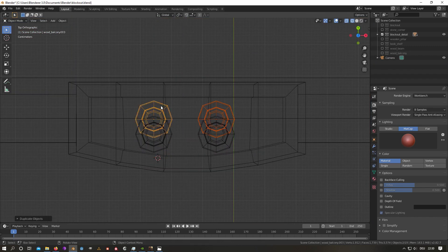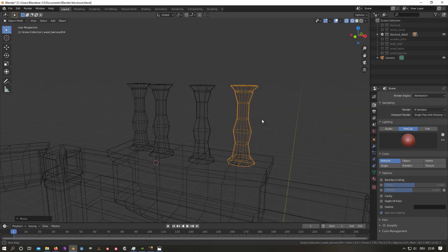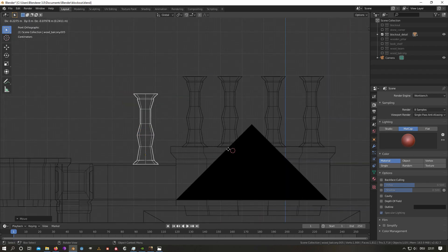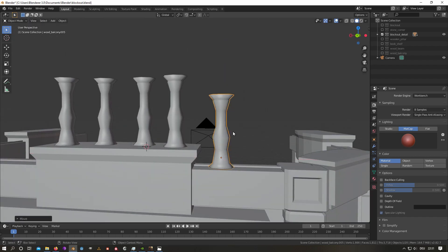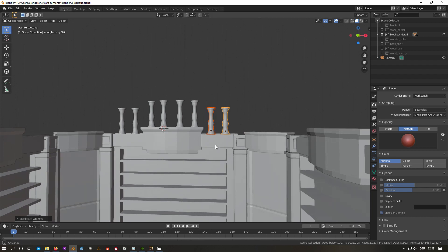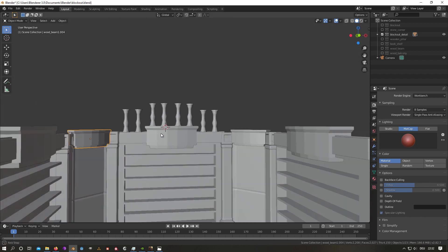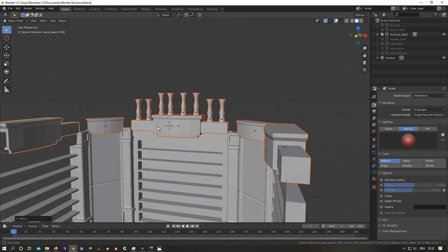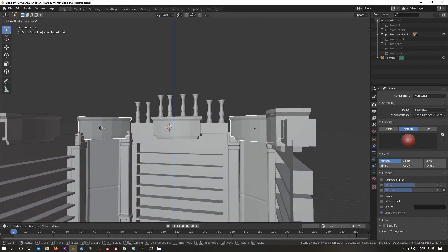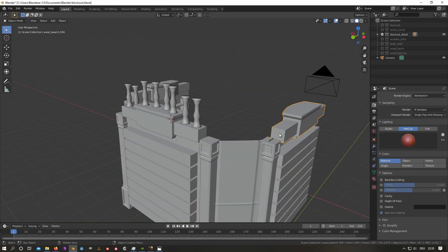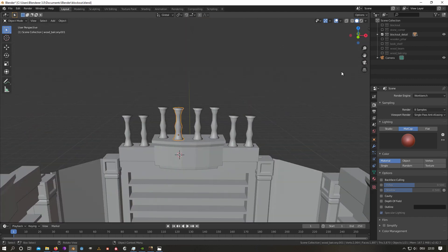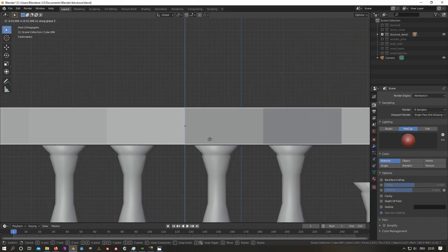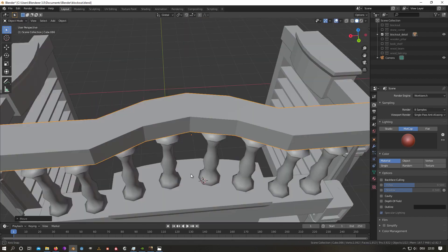If I use the same asset more than one time inside the same scene, I recommend linking the object with Alt+D instead of simply duplicating. Then you can duplicate your assets as much as you want and place them everywhere inside the scene, as long as it stays visually appealing.